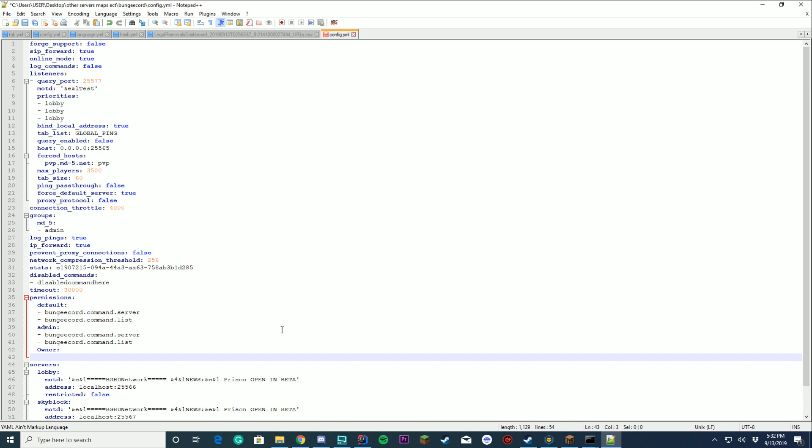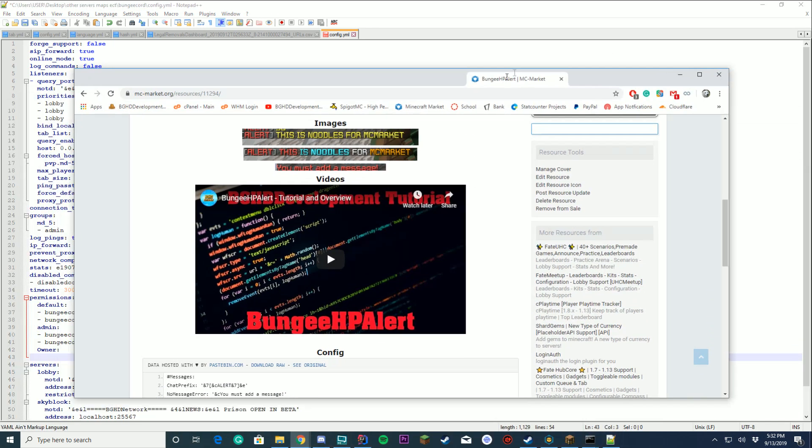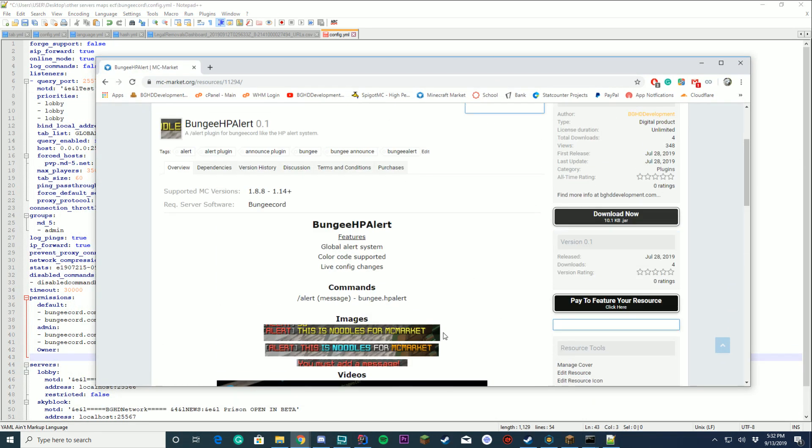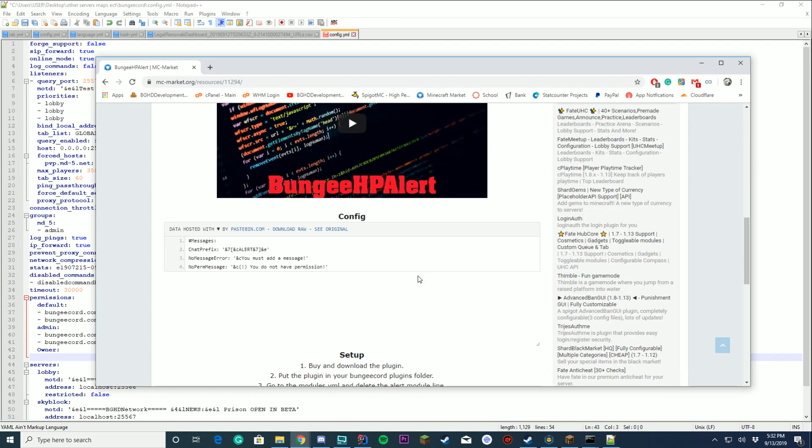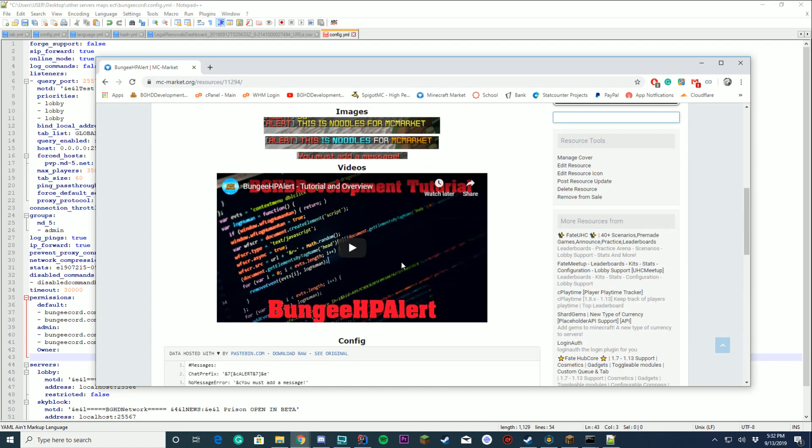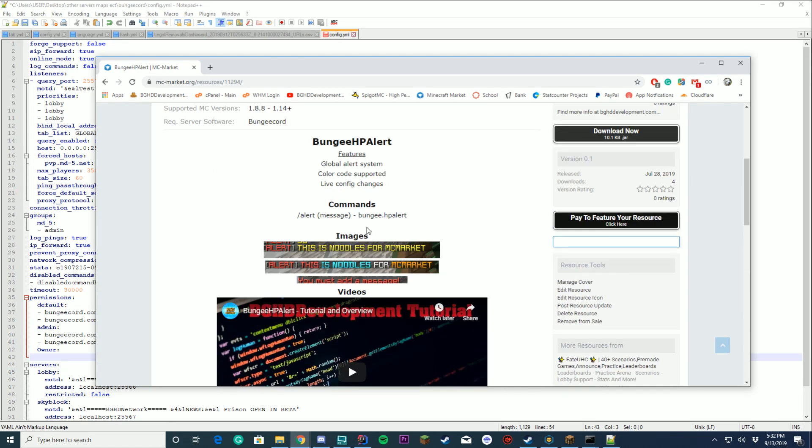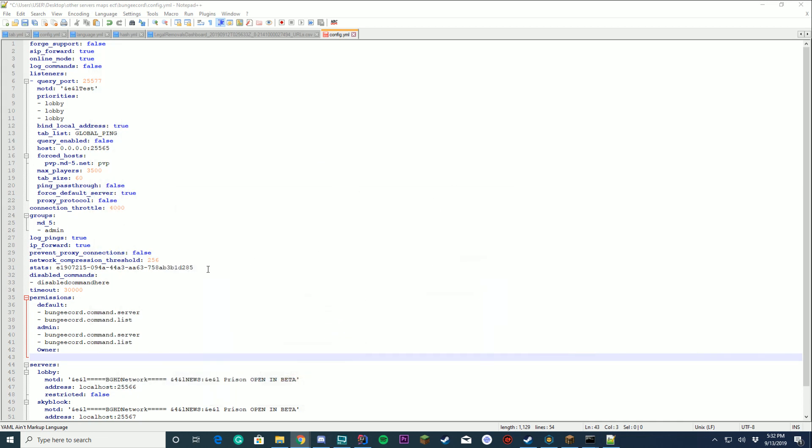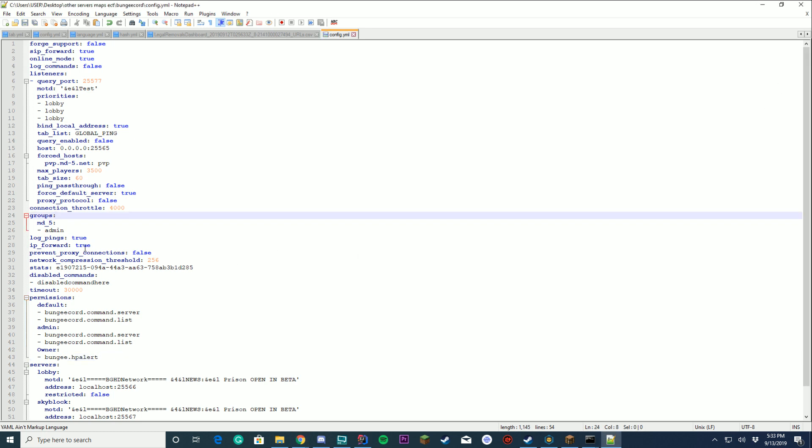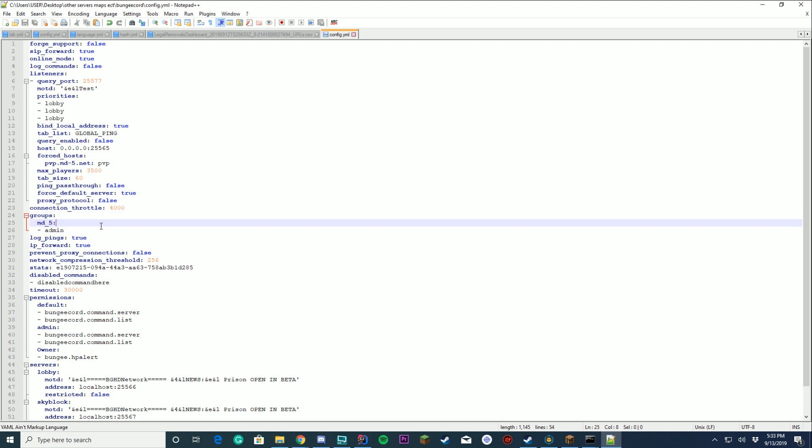And in this case I'm going to use my plugin BungeeHP alert to highlight this. Now you can see it's a BungeeCord plugin and in order to set it up there is one permission: BungeeHP alert. This is a BungeeCord permission. So we're going to copy this. We're going to add the dash and then we're just going to paste it in and save here. Once we save here we can just go ahead and change our group section around here.